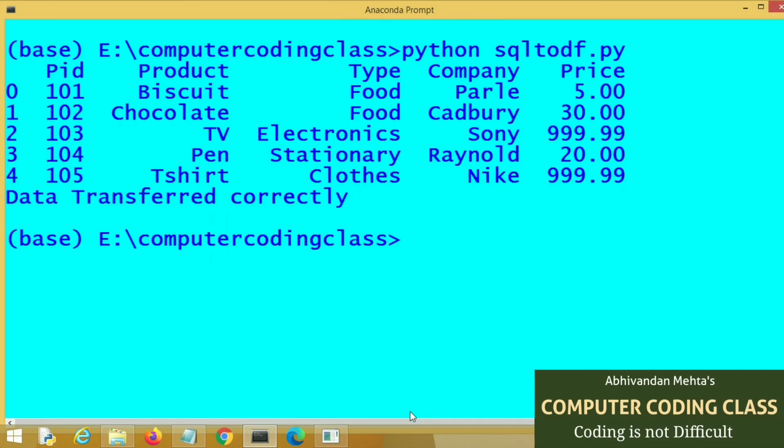You can see here we have transferred our MySQL data to data frame successfully.